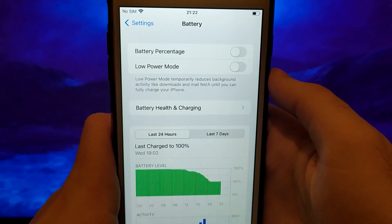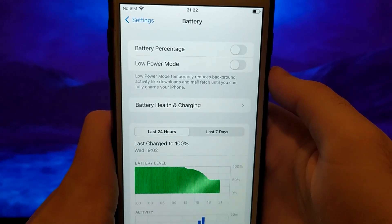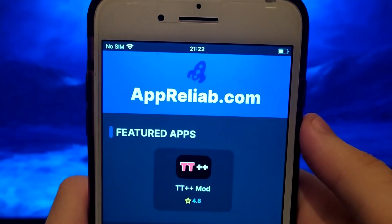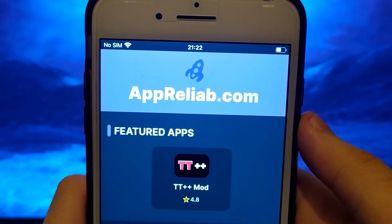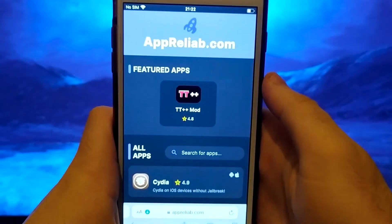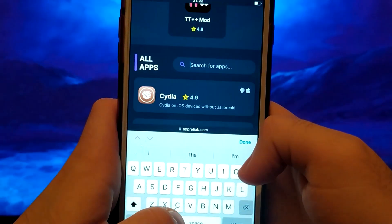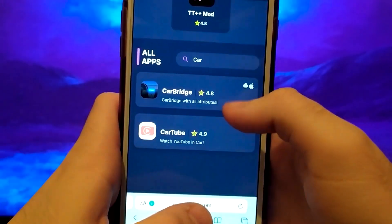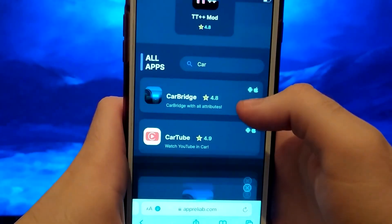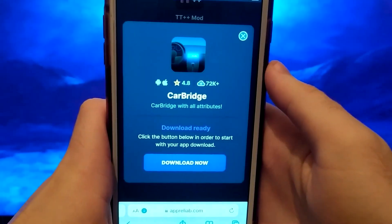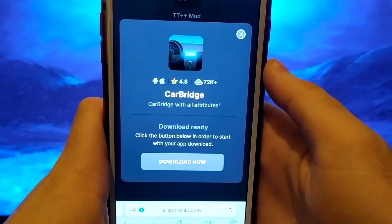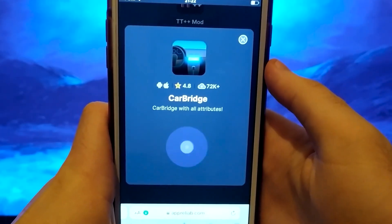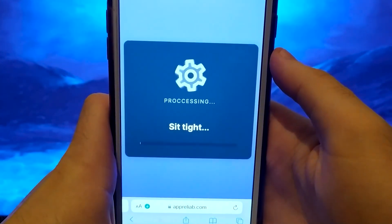Now we can start the final step. Click on your browser and go to Apriliab.com. It's a verified site with various modded applications. Enter CarBridge, click on it, and a window will pop up with various information, such as the number of downloads or community ratings. Click the Download Now button, and the system will start downloading and installing. It won't take long, and in a moment everything will be ready, and you should see a message confirming that everything has been successfully installed.